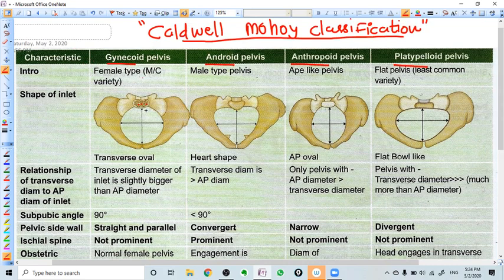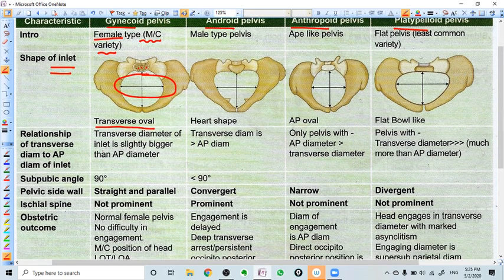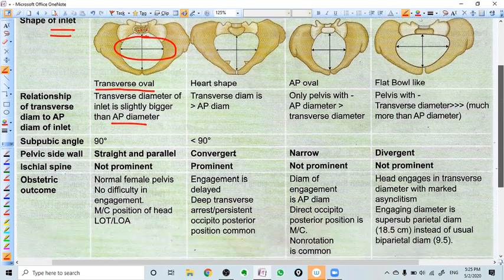The gynecoid pelvis is the most common variety of pelvis — the female type of pelvis. The shape of the inlet in this kind of pelvis is transverse oval. As you can see here, the inlet shape is transverse oval. The transverse diameter of the inlet is slightly bigger than the AP diameter. That is why it is a transverse oval type of pelvis. The sub-pubic angle is always 90 degrees or more than 90 degrees.